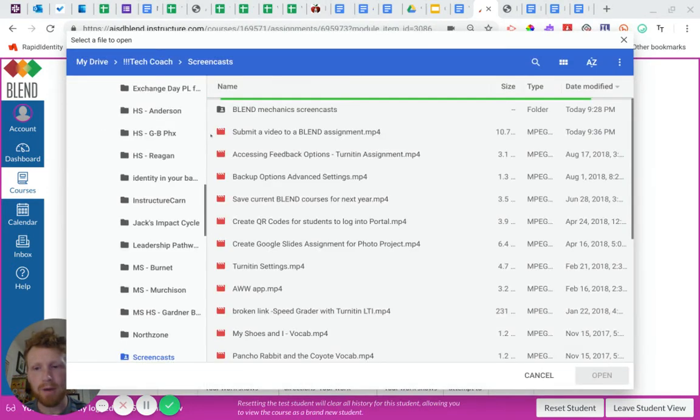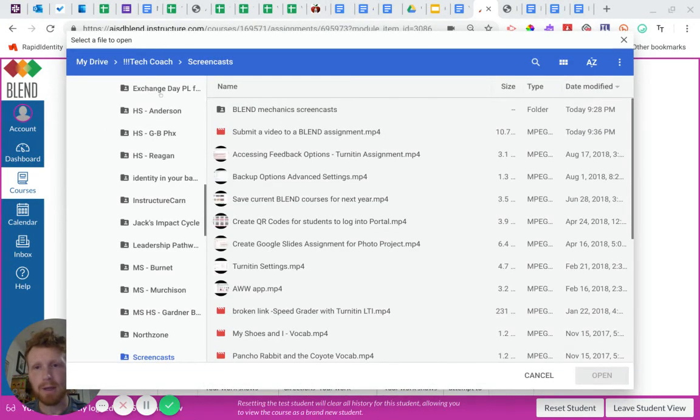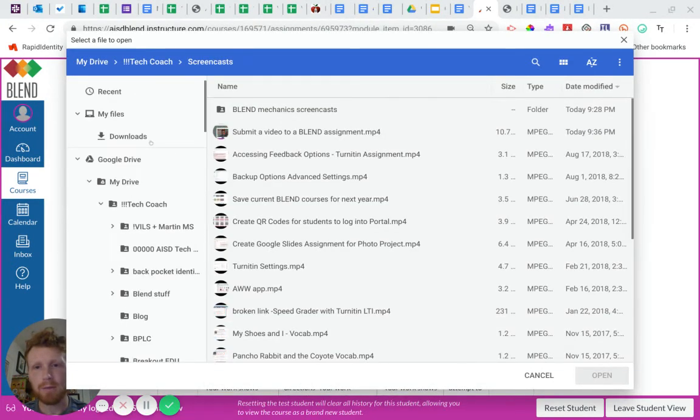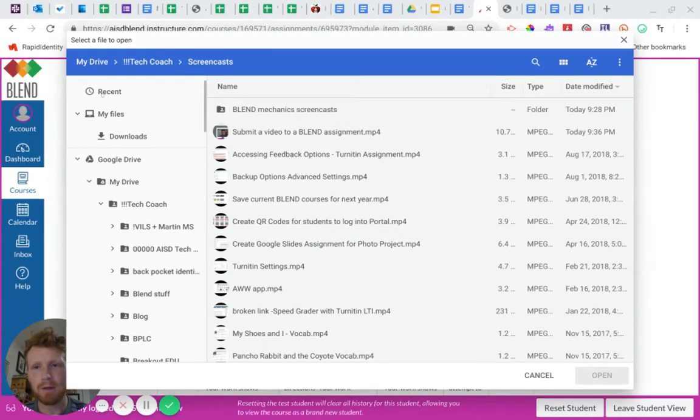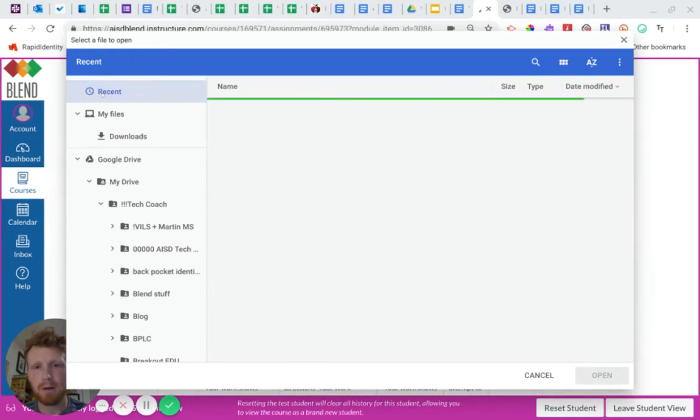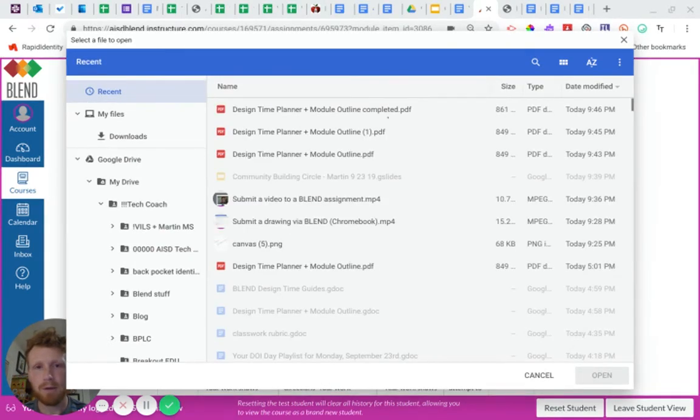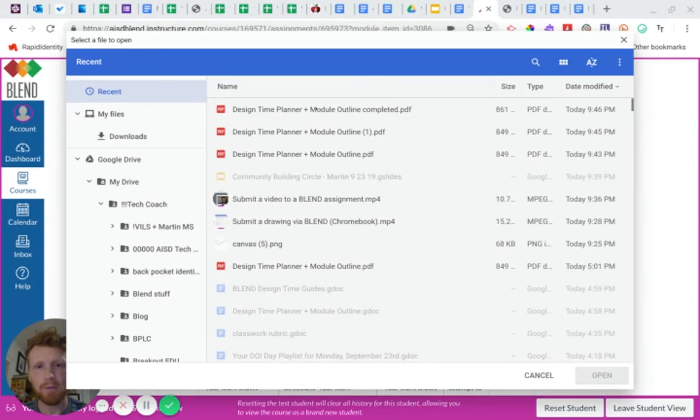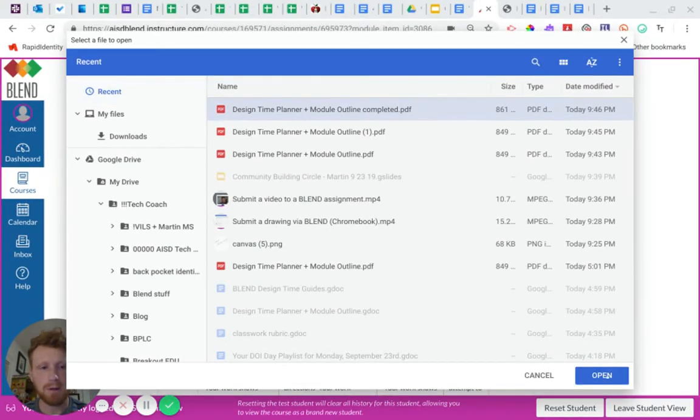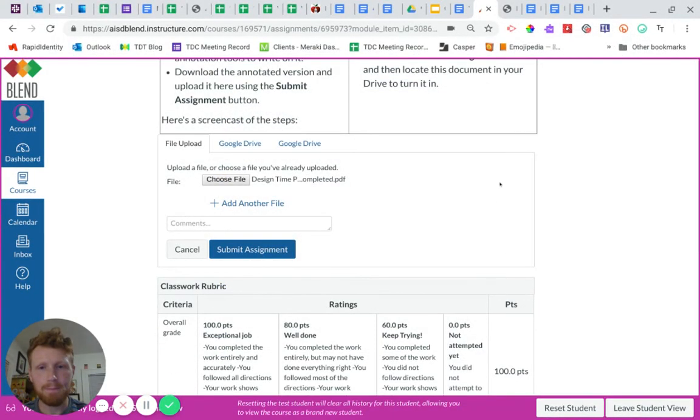And because I just did this, I know it's going to be in my recent right here. There it is. That's the file I wrote completed. So I know that's the one. Open that up.